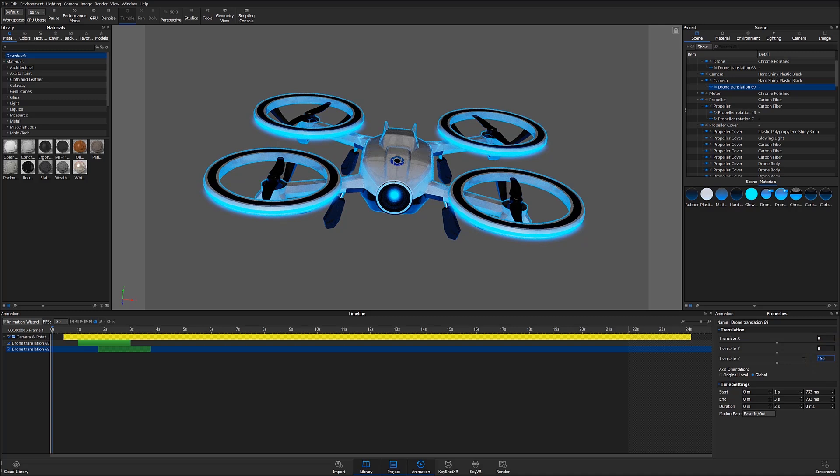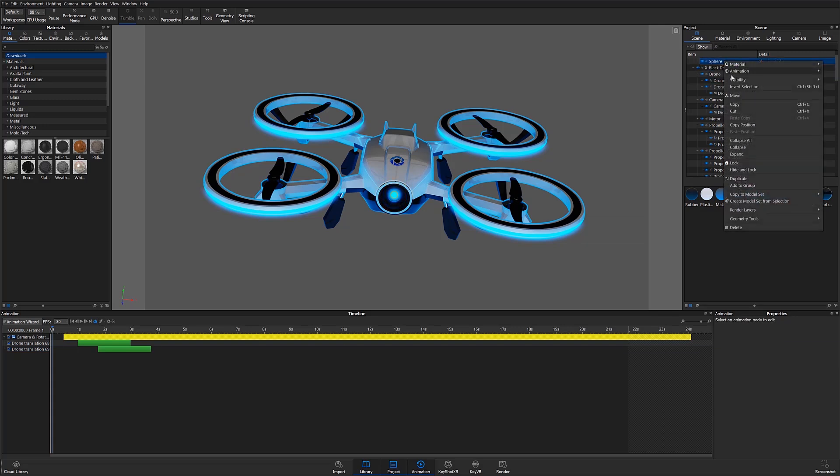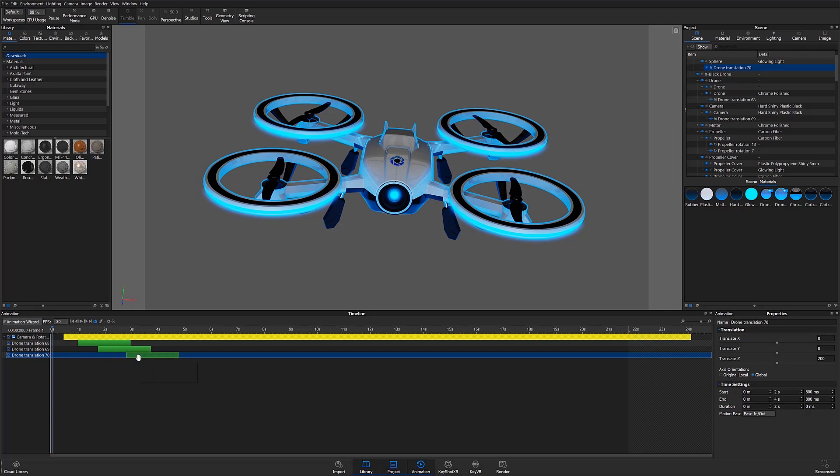Then for the second animation, I'm also going to change the distance so that that part does not travel as far. I'm going to repeat this one more time to cause all three components of the drone's camera to explode outward.